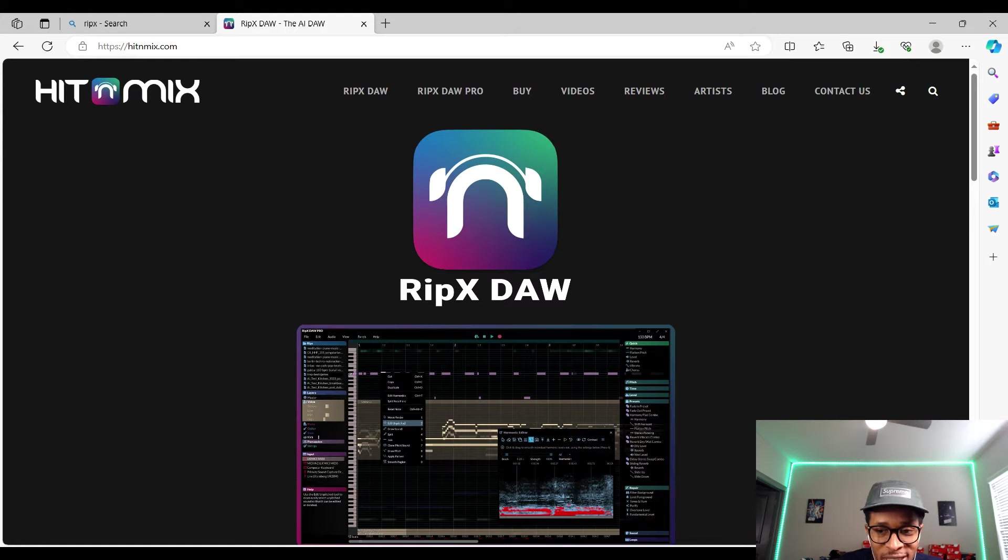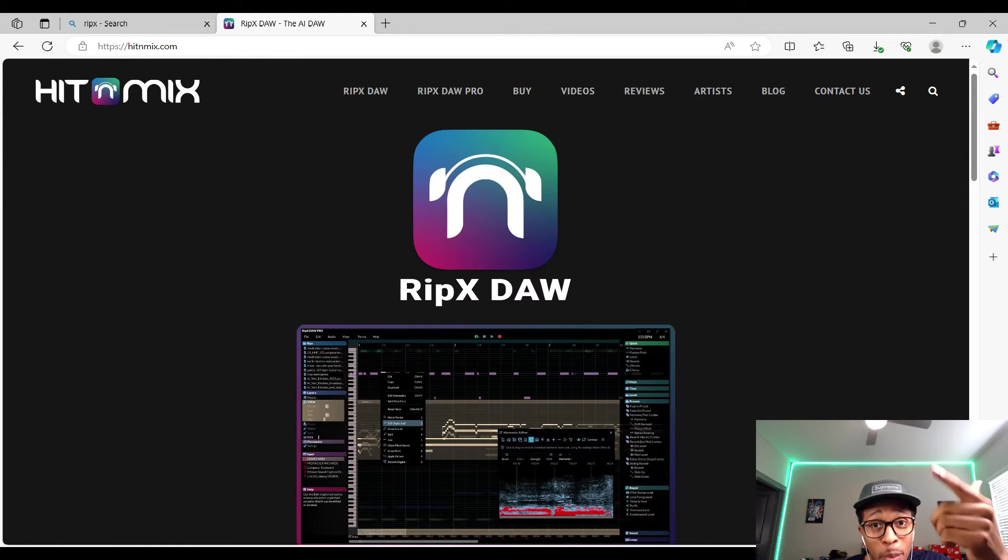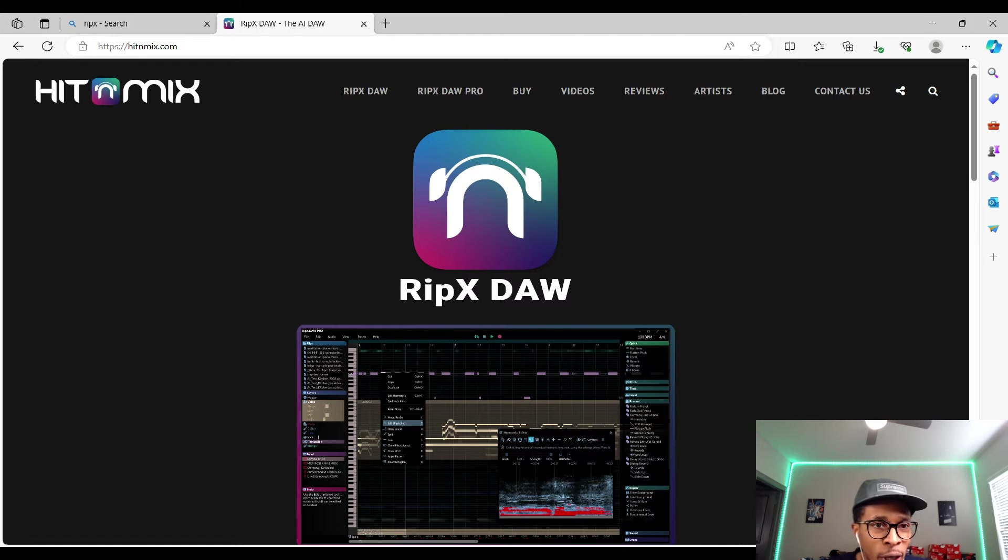What is up YouTube, it is Hollywood Floss, the worst producer of all time, back with another video.